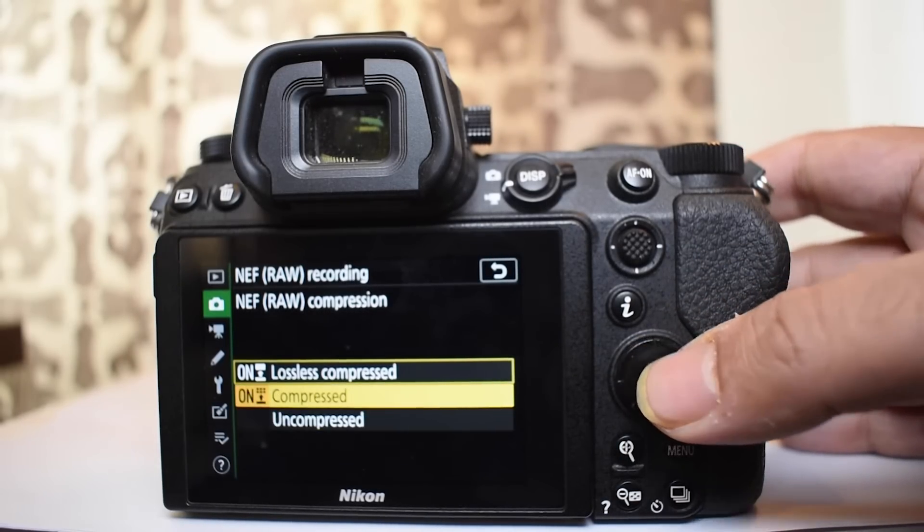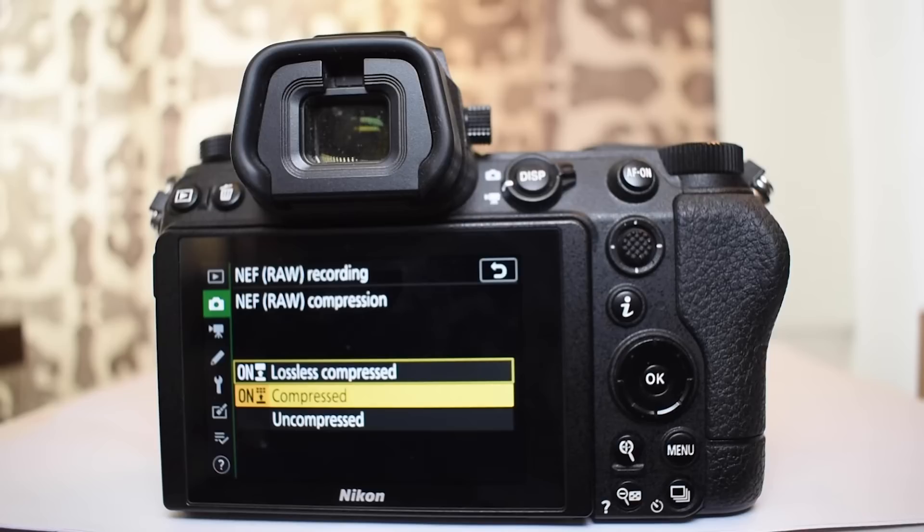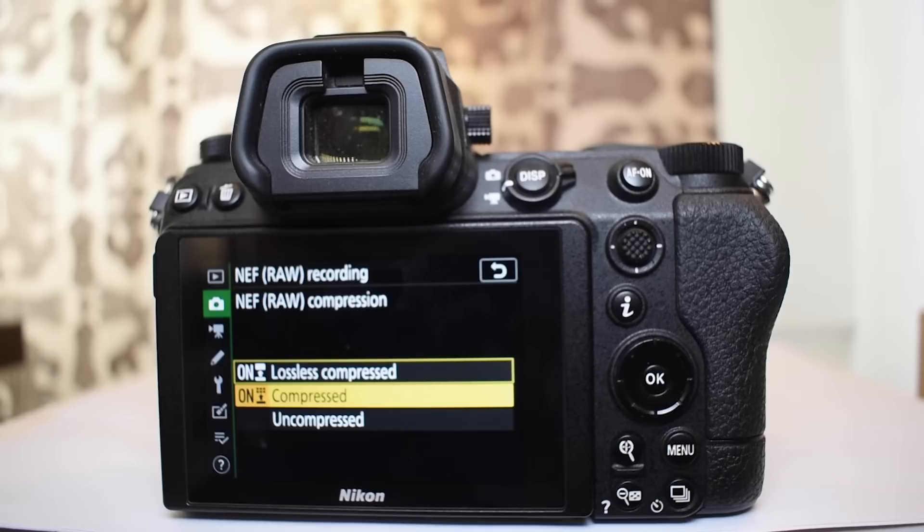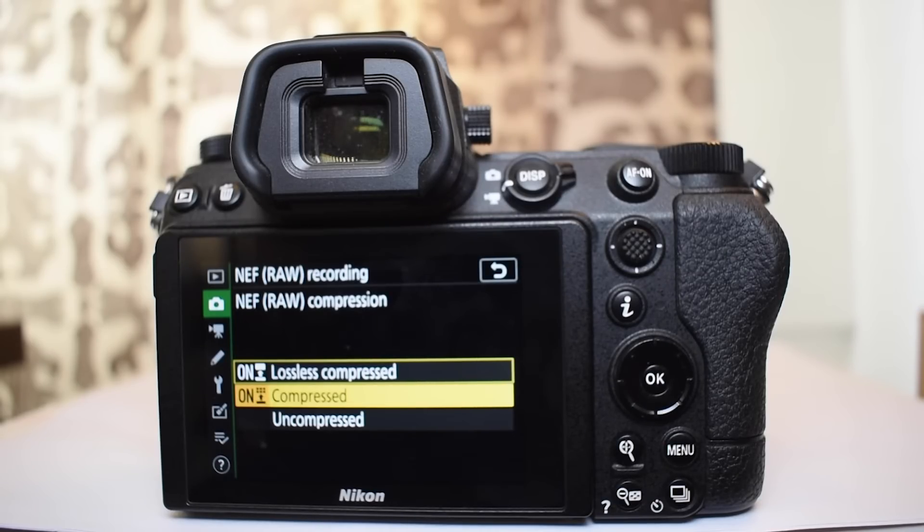If you see the option in the center called compressed, this compresses the raw file. However this compression uses an algorithm which is not easy to decompress in your software. Softwares like Lightroom, Photoshop, etc. and so there is some loss in the decompression.